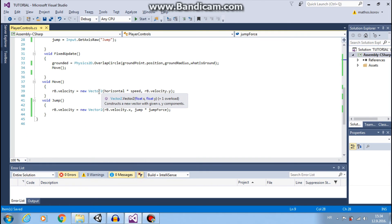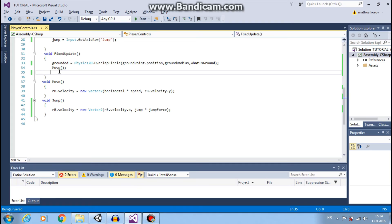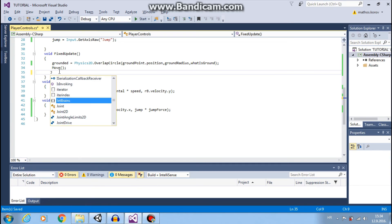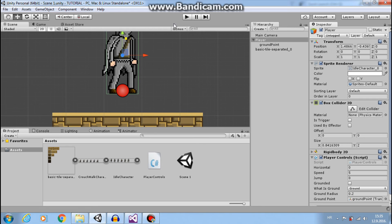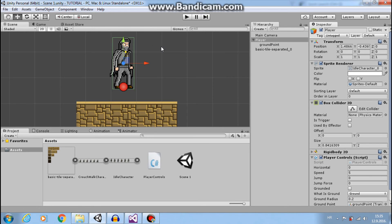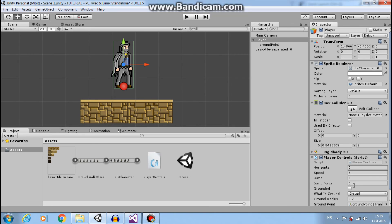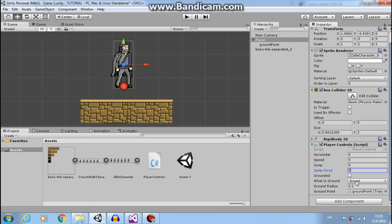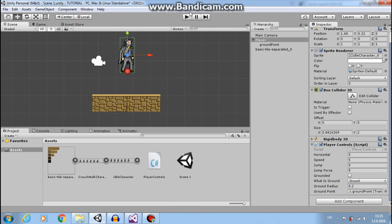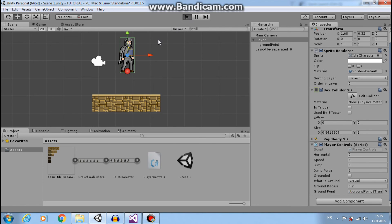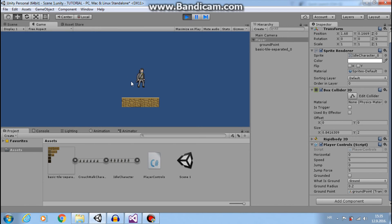And now if we call our function in fixed update. We call every frame, it won't work properly. You see, let's make jump force five, our speed five. Let's click play and see how the player falls slowly.